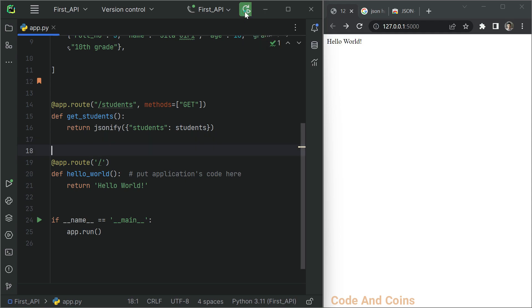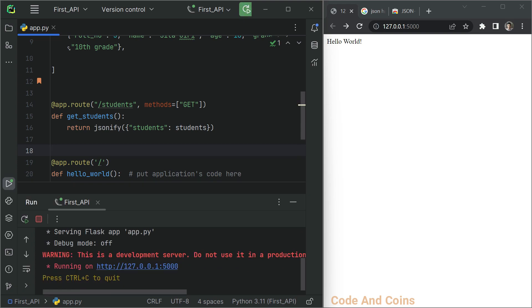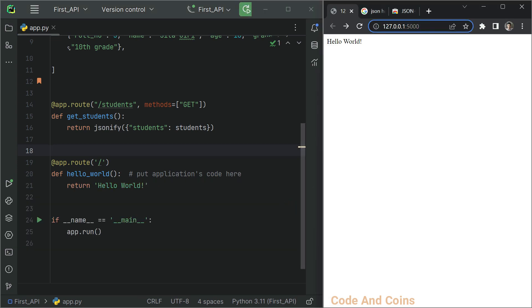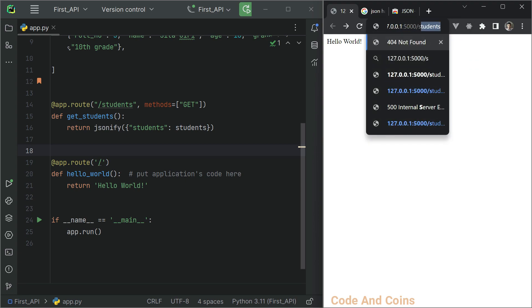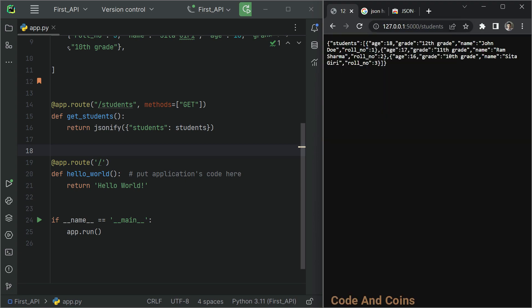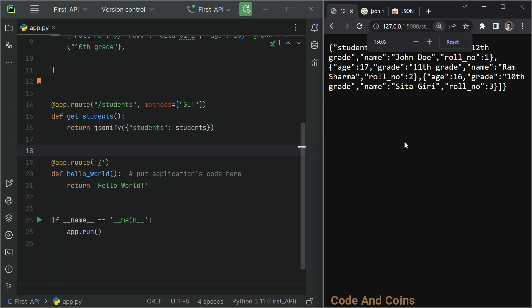Now rerun the app. Then on the browser, let's go to /students. Let's zoom in. And here we have JSON data, but it is hard to read.